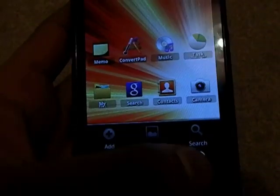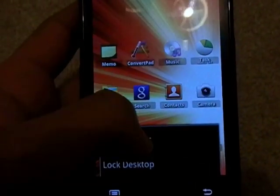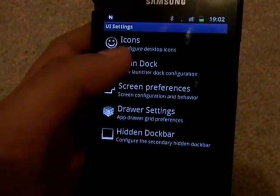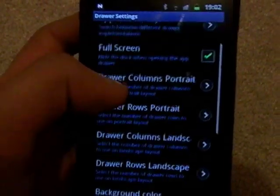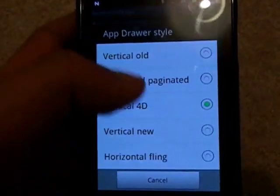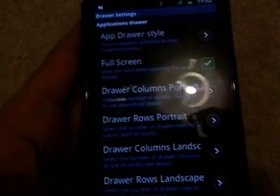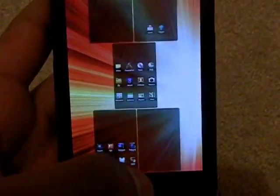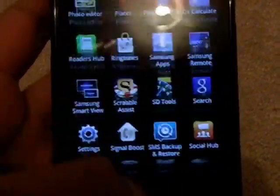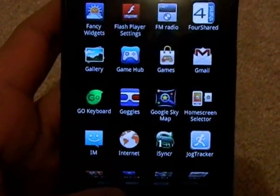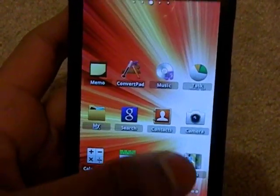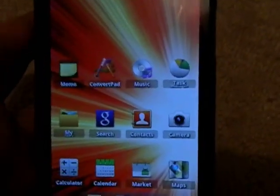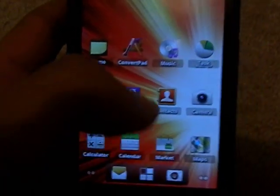This is called ADW Launcher. You can download it off the market for free, and there's also a paid option. There's so many more things you can do with this. You can change the style of your app drawer. You can go to the 4D, which is like a 3D app drawer. I don't know why they call it 4D, but it's pretty nice. The icons snap into place, it's fast, smooth, clean launcher. You can put all your widgets on just like you could normally, and there's much more customization.